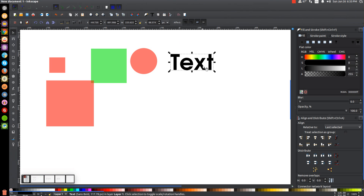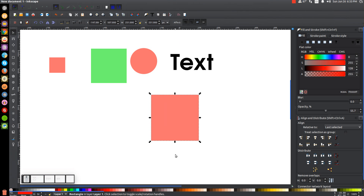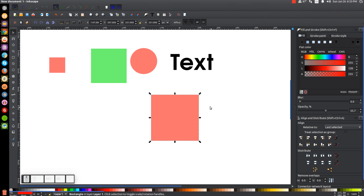Let's talk about rotating now. Let's say we want to take this object and rotate it. We have our scaling handles here by default. But if we click on this object again with the Select tool — you've got to be in the Select tool for this to work — you click on it again and now we have different handles: rotation handles.